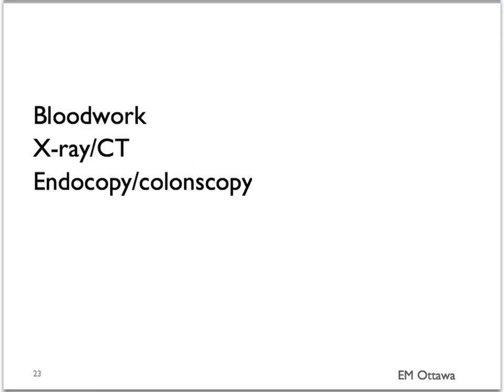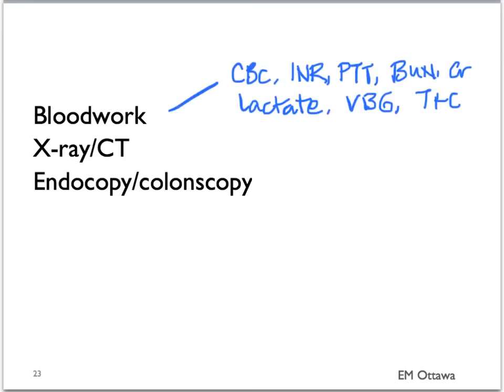In this segment we talked about the investigations in patients for potential GI bleed. We talked about the order sets for blood work, and discussed imaging such as x-ray and CT to diagnose the patient with GI bleeds. We also discussed the use of special tests including a rectal exam, endoscopy, and colonoscopy. In the next video we will discuss the treatment of patients with GI bleeds. Thank you for watching.